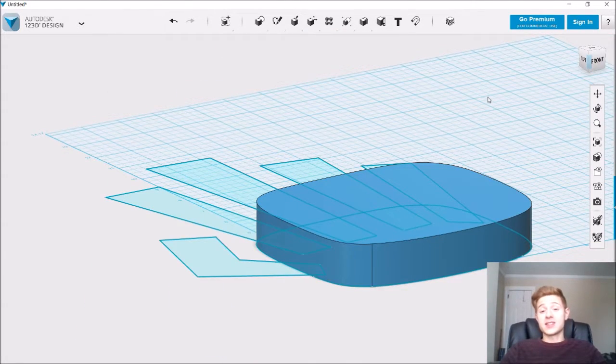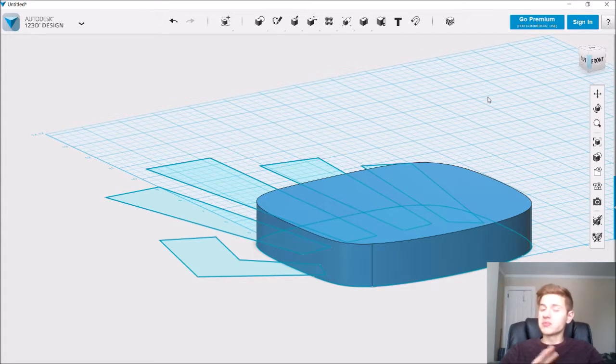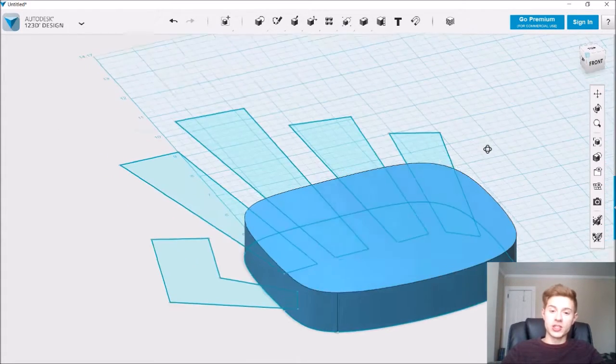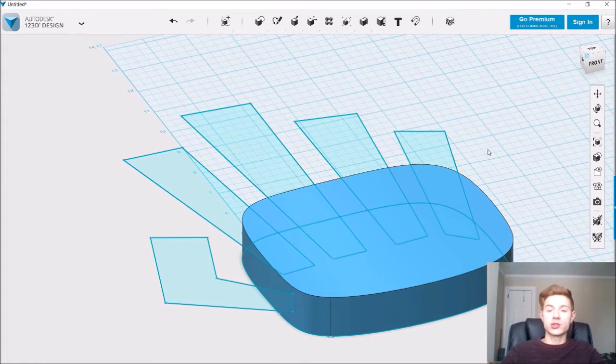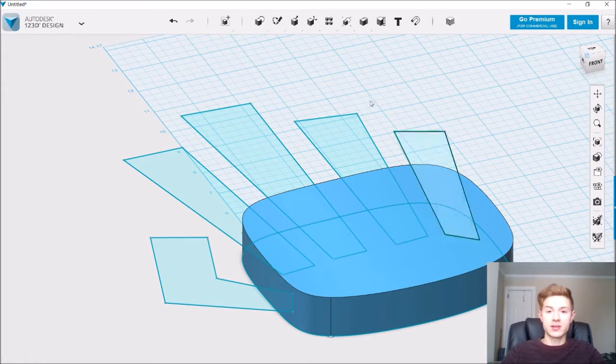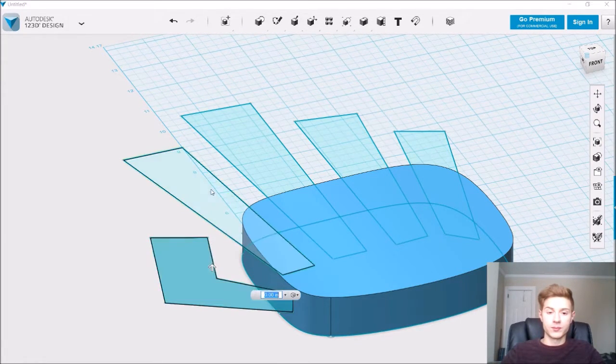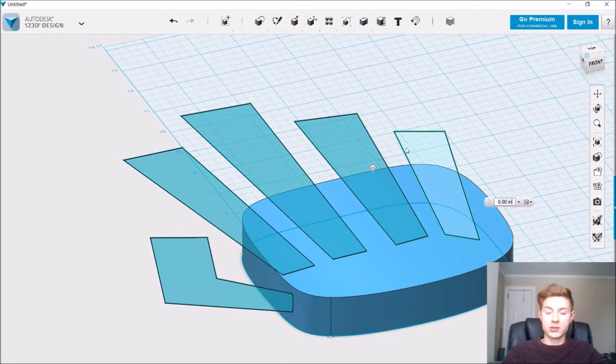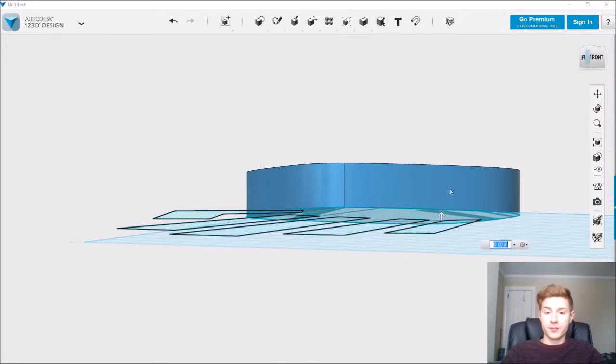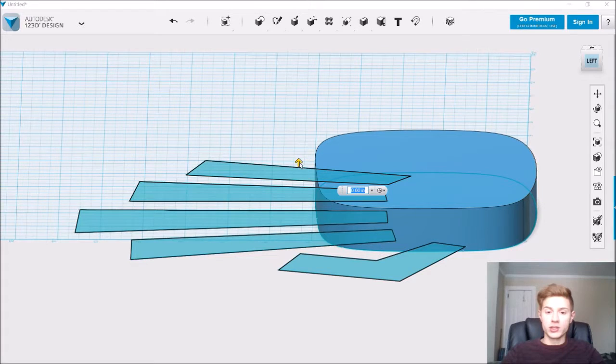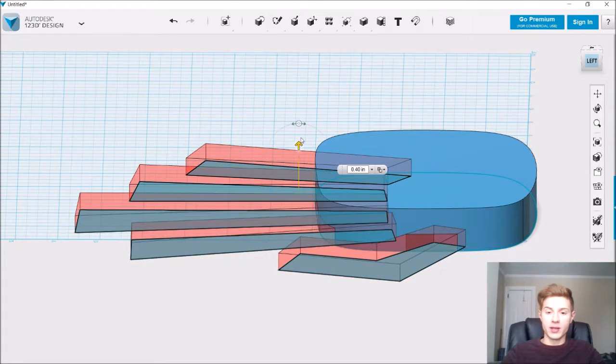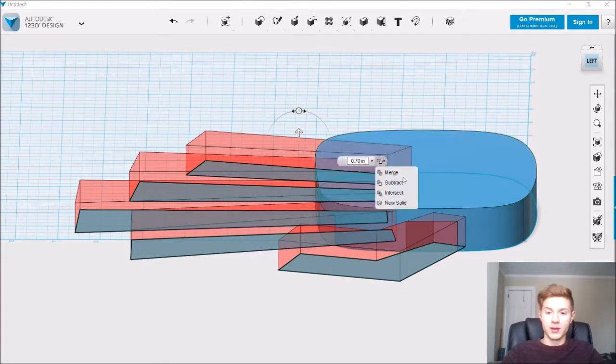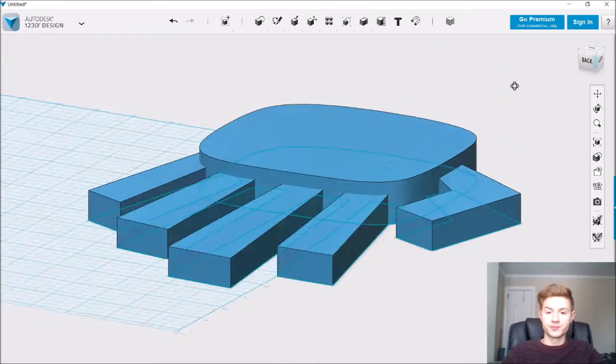Now I realize that this is incredibly rough but for the purposes of this demonstration this is completely fine. So let's just go ahead and extrude these out to be solid objects. Go to construct extrude. We'll extrude them to be about this large.